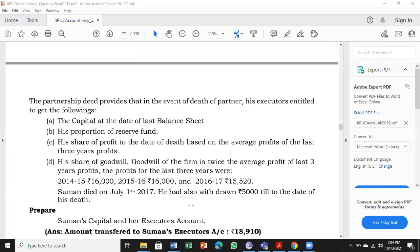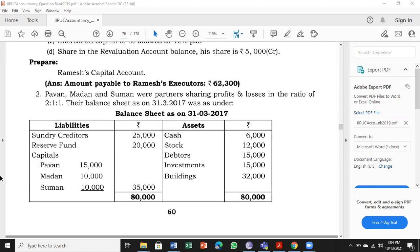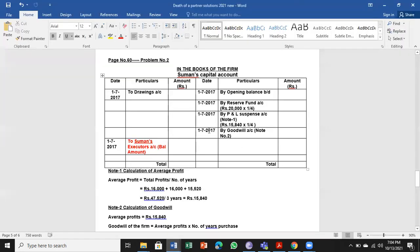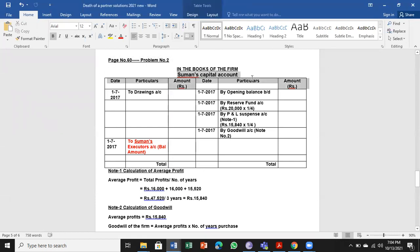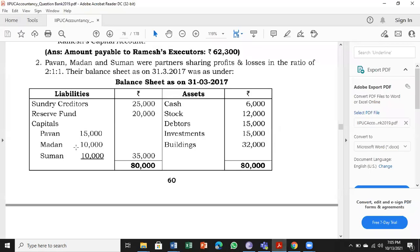He also withdrew 5,000 till the date of death — that is his drawings. We need to prepare Suman's capital account and his executor's account. So here we go with Suman's capital account.